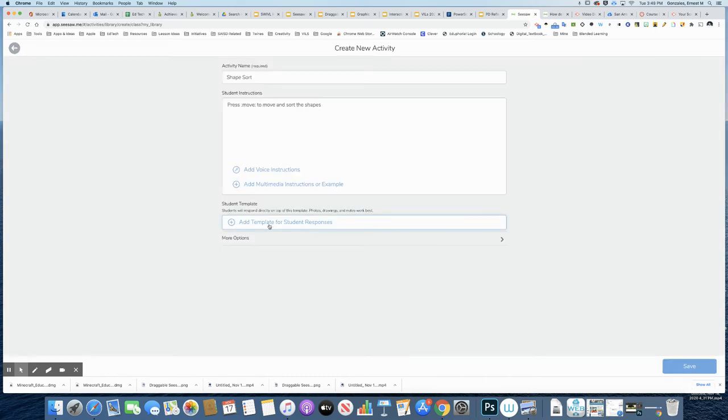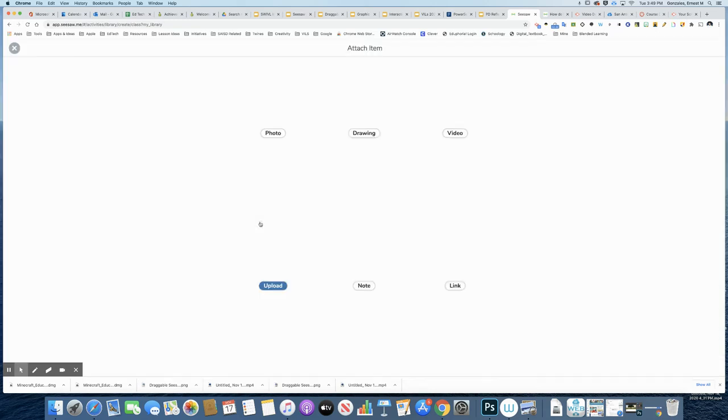Finally, you have a spot to include a template. So this is the most important part, because we're giving the students the background, and we're giving them the draggable icons and images and text that they can move around on top of that. So I'm going to press Add Template.